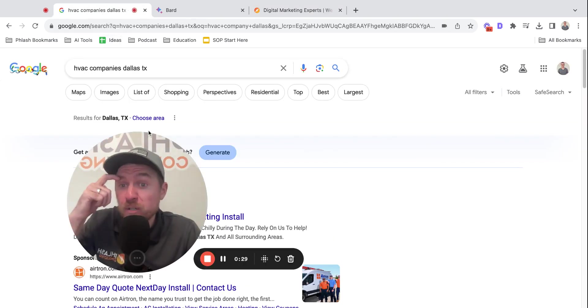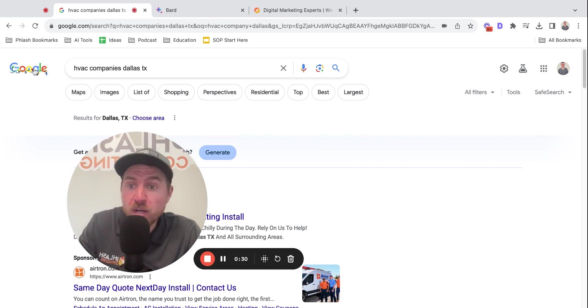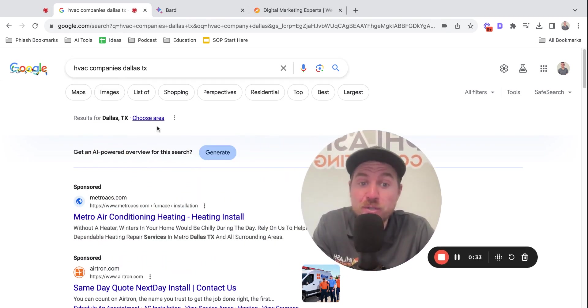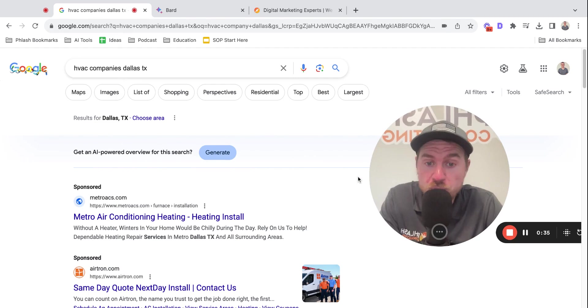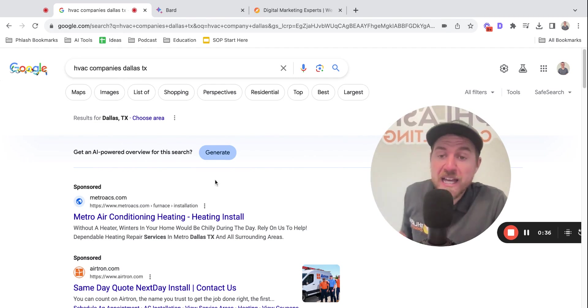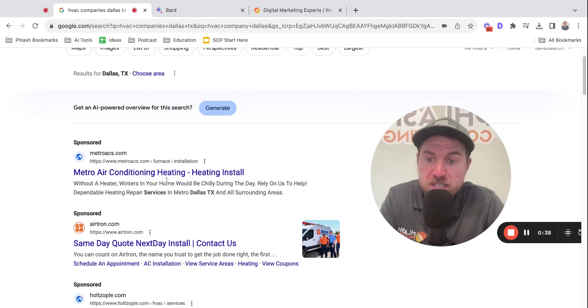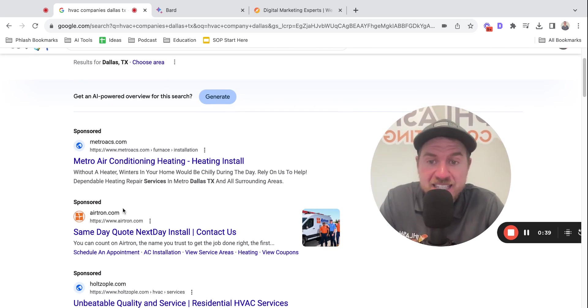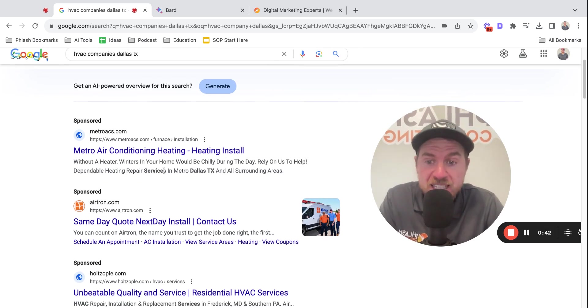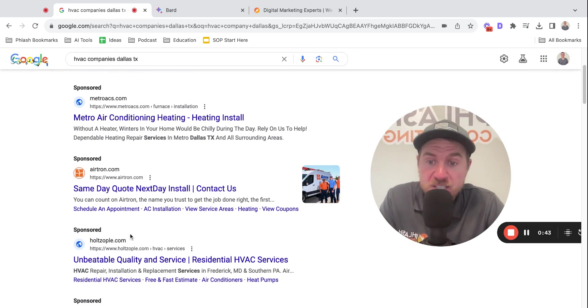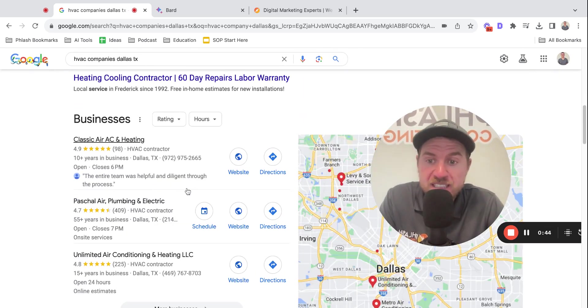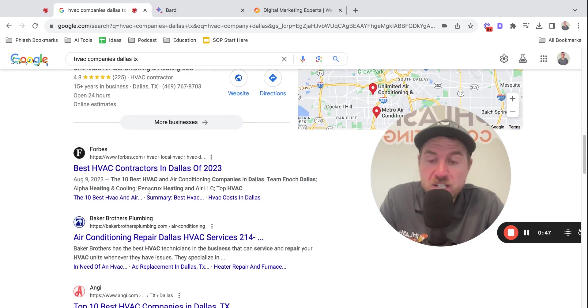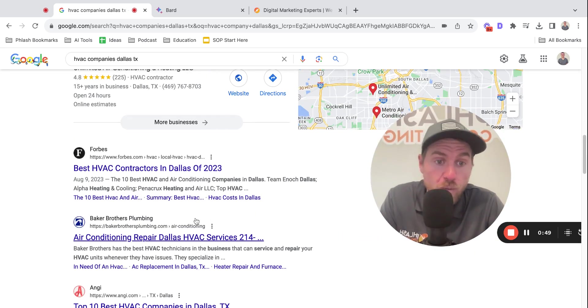So when you go to Google and you type in HVAC Companies, Dallas, Texas, you can do this for your business and your local search. You're going to get four main areas: an ads area with Google local service ads, Google search ads here, your local map pack here, and then your organic section here for your website.